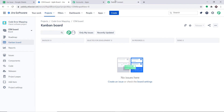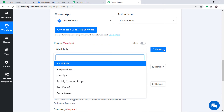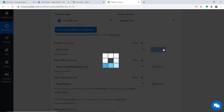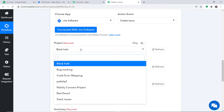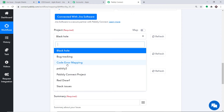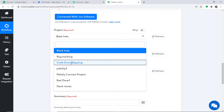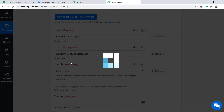When I go back to Pably Connect and refresh the project dropdown, I can expect to find Code Error Mapping as one of my projects. After refreshing, Code Error Mapping now appears. We are going to create an issue in this project — Code Error Mapping. We have selected it.